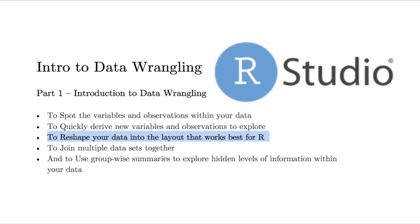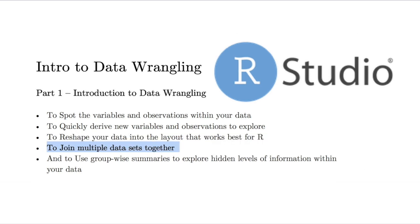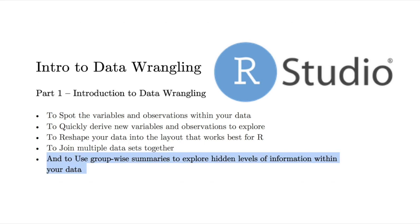to reshape your data into the layout that works best for R, to join multiple data sets together, and to use group-wise summaries to explore hidden levels of information within your data.